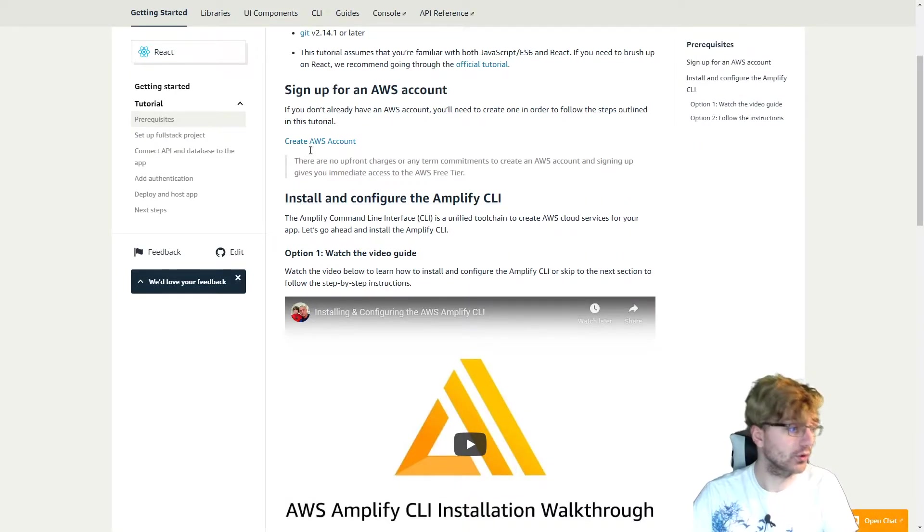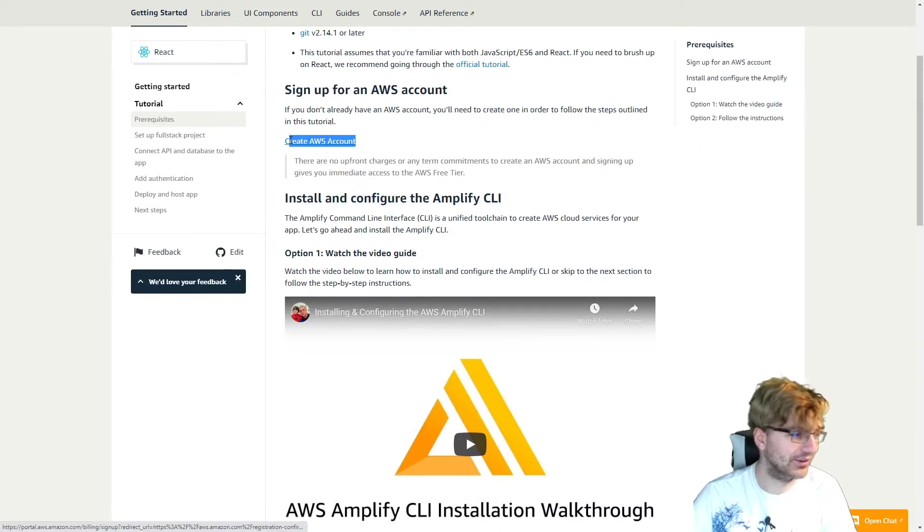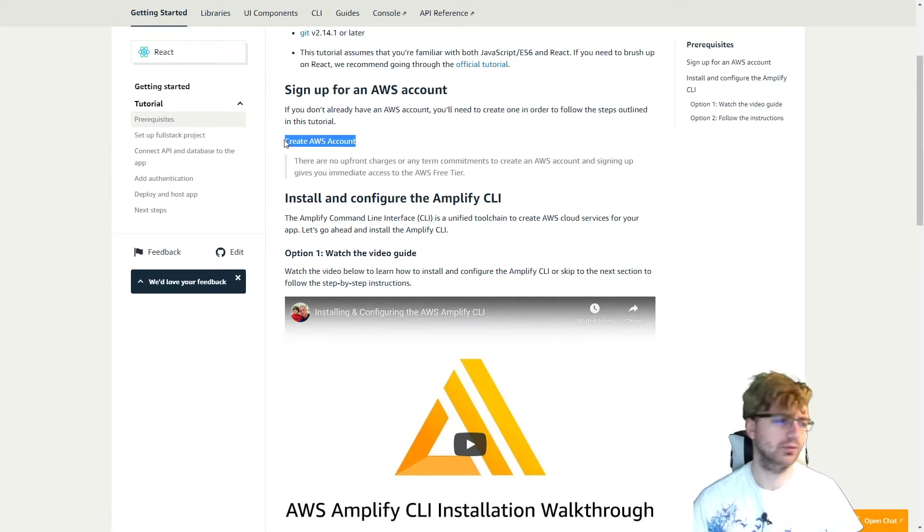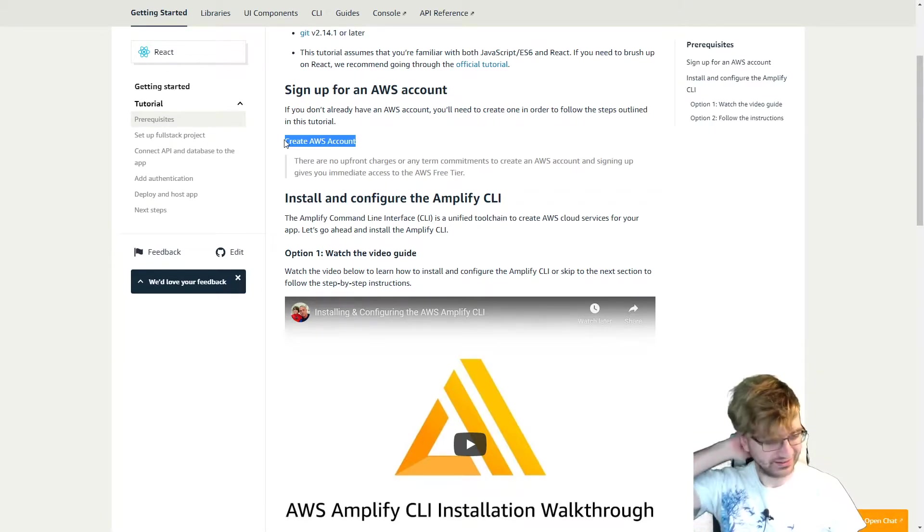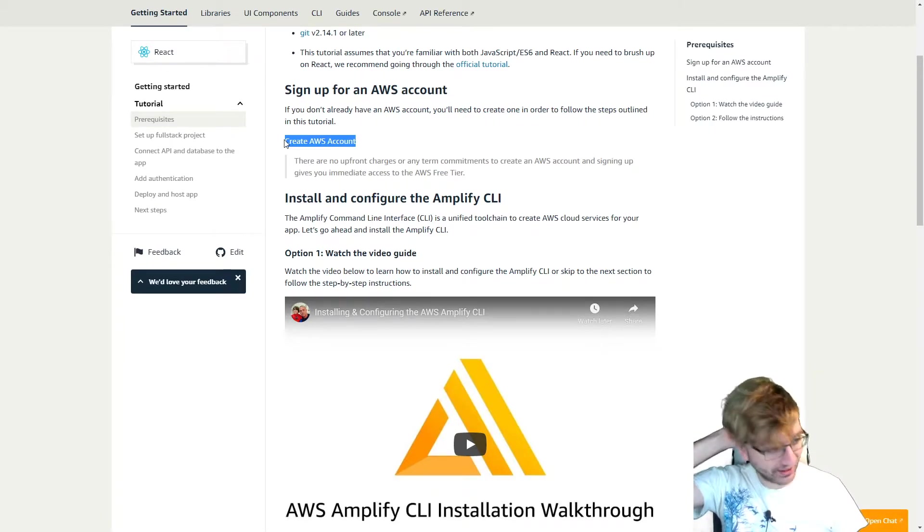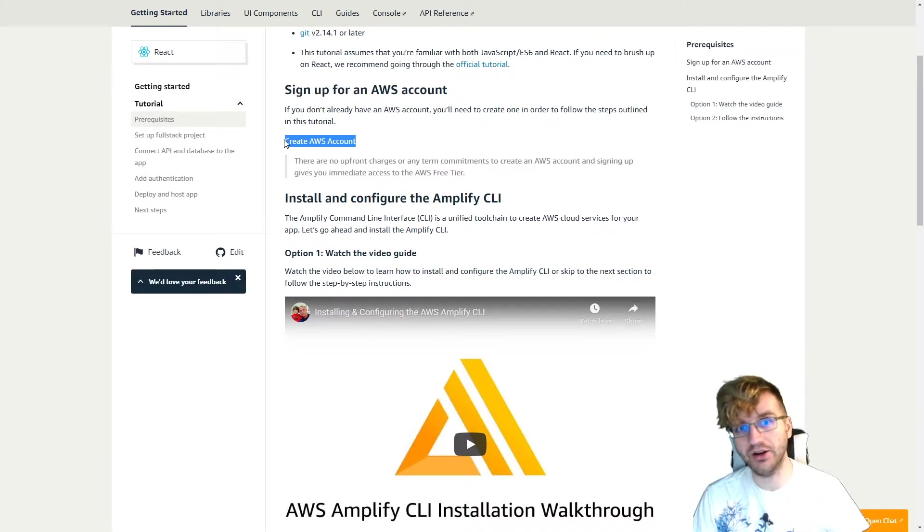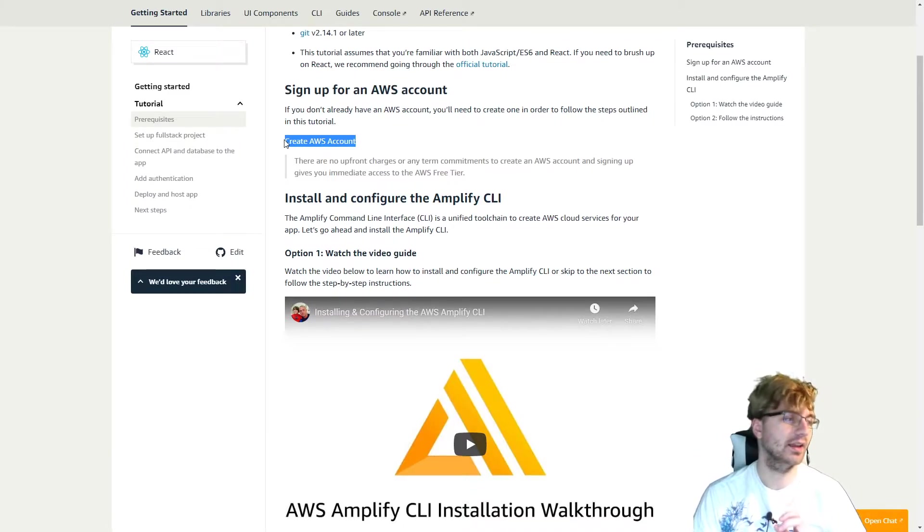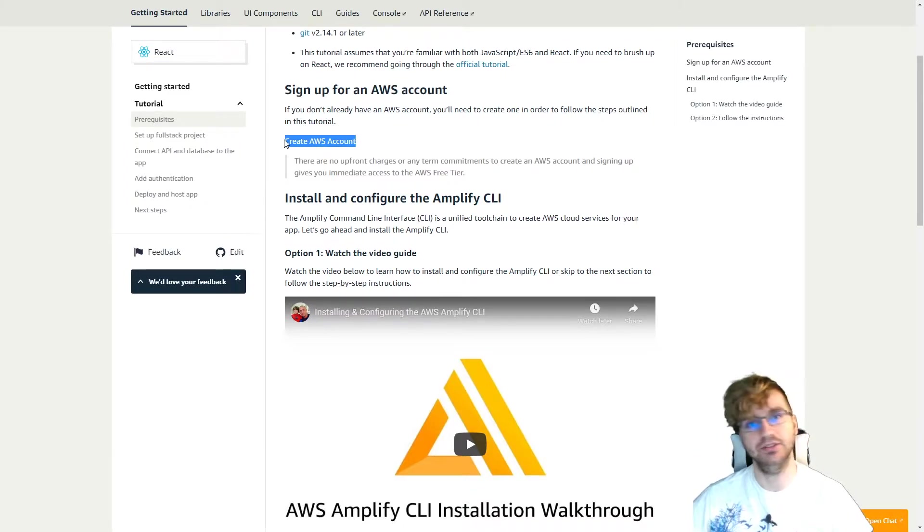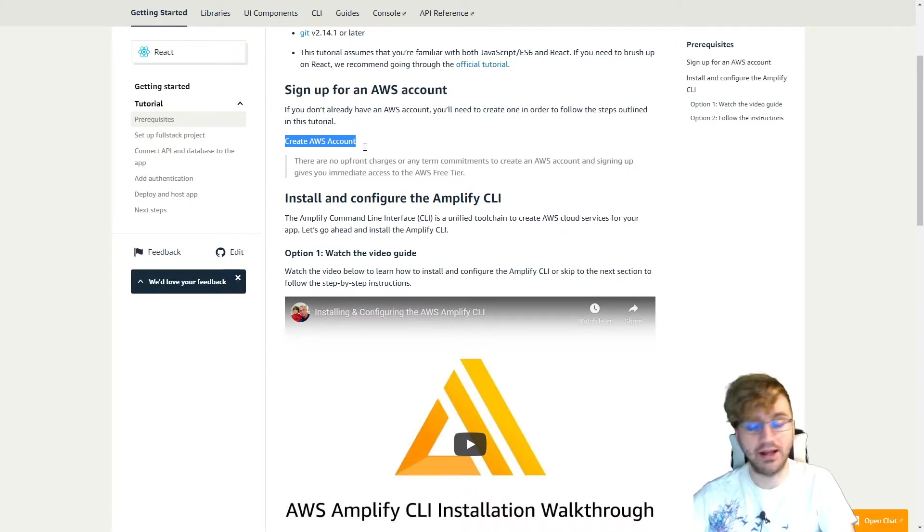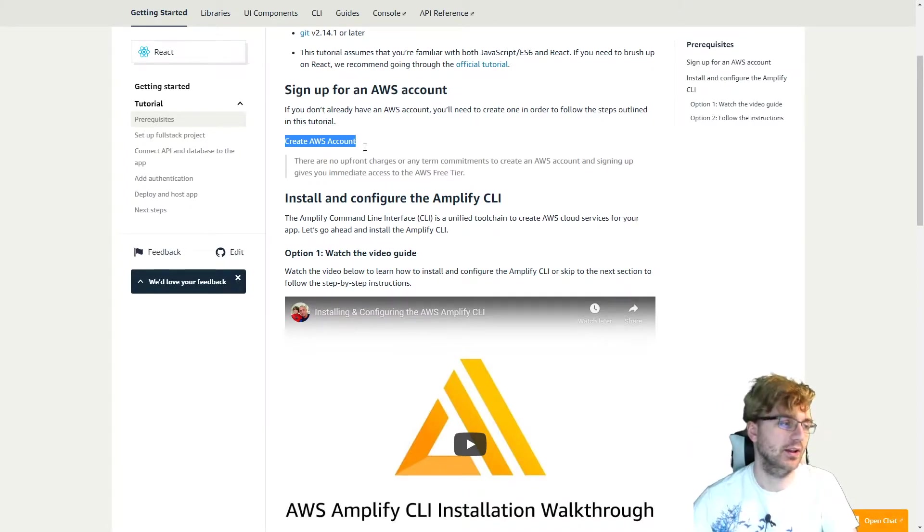Next thing you're going to do is, of course, create an AWS account. I won't be showing you how to do this because I already have one, and it's pretty straightforward. So if you don't have one, you just need a credit card, and then you can go through the process and the steps to fill out that form, put in your name, your phone number, stuff like that.